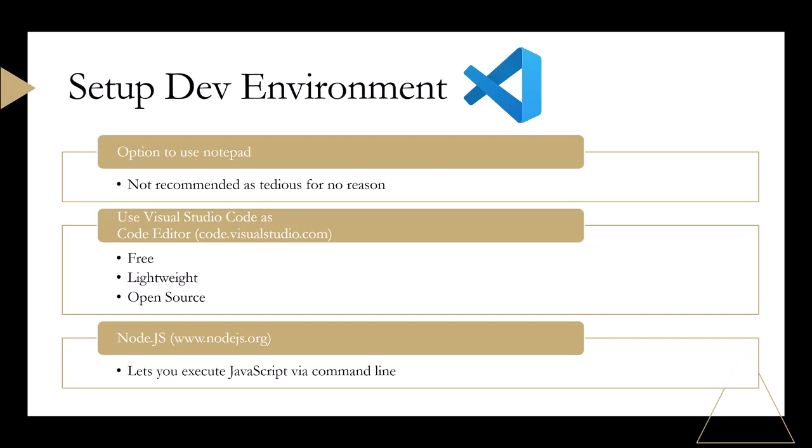Next to execute JavaScript code you can use your browser but I strongly recommend Node.js which lets you run JavaScript outside the browser. Download it from nodejs.org and set it up on your machine.